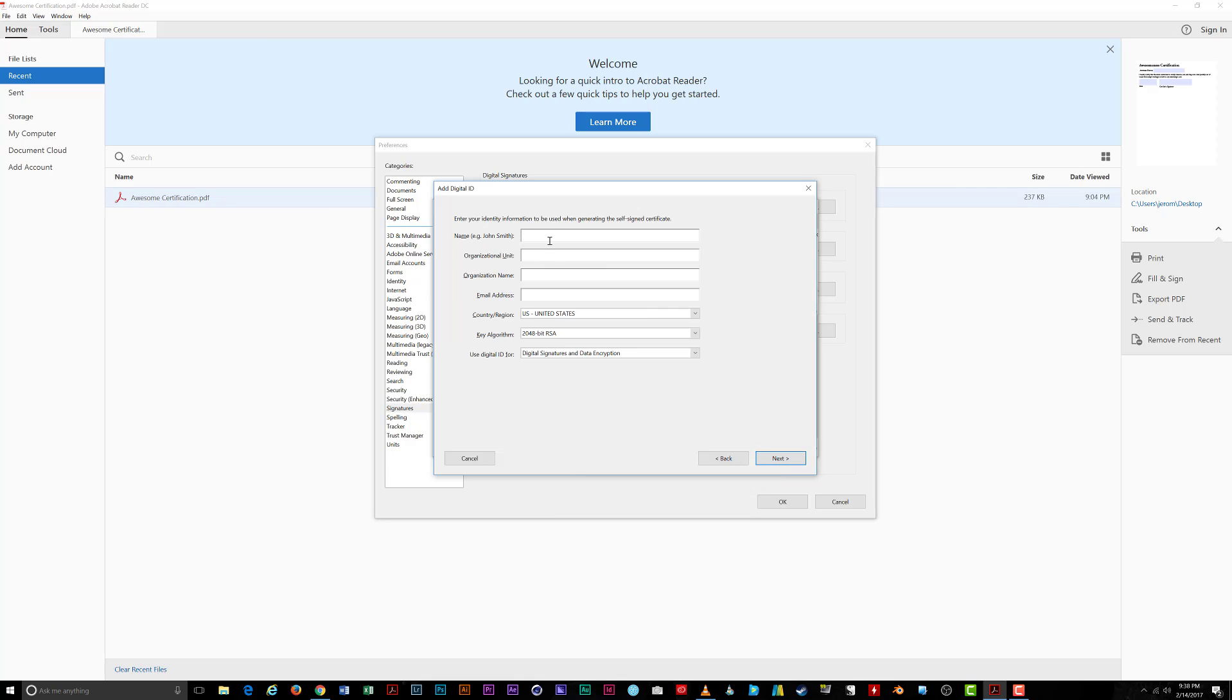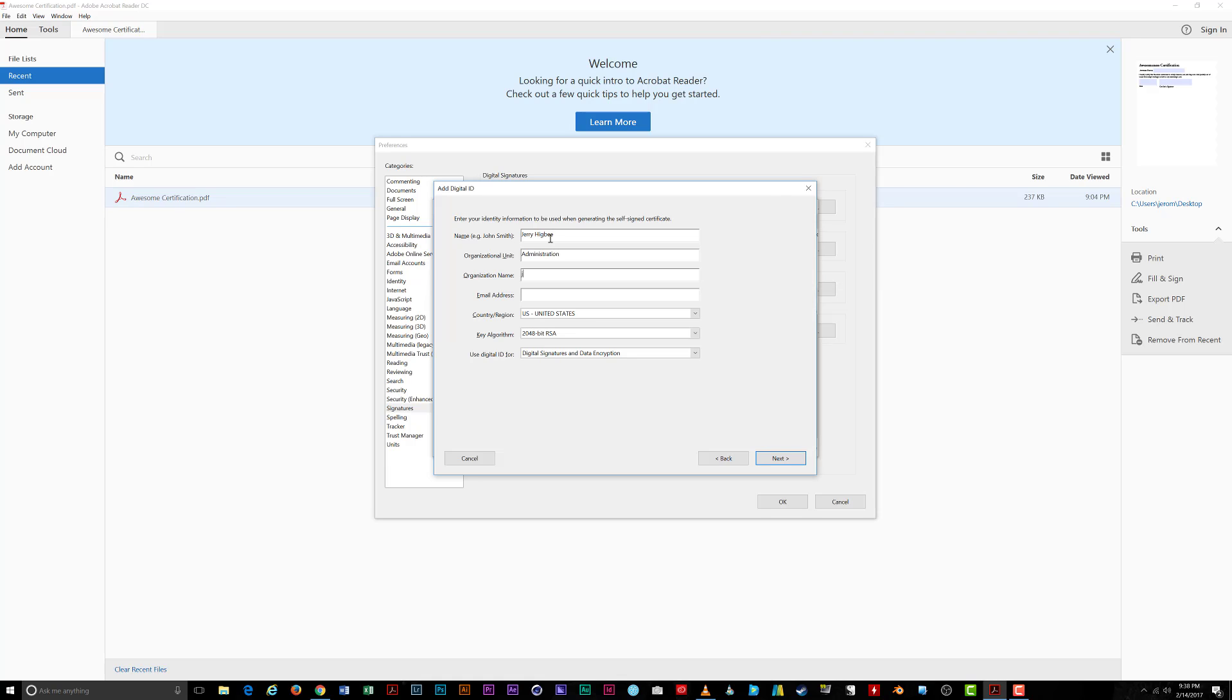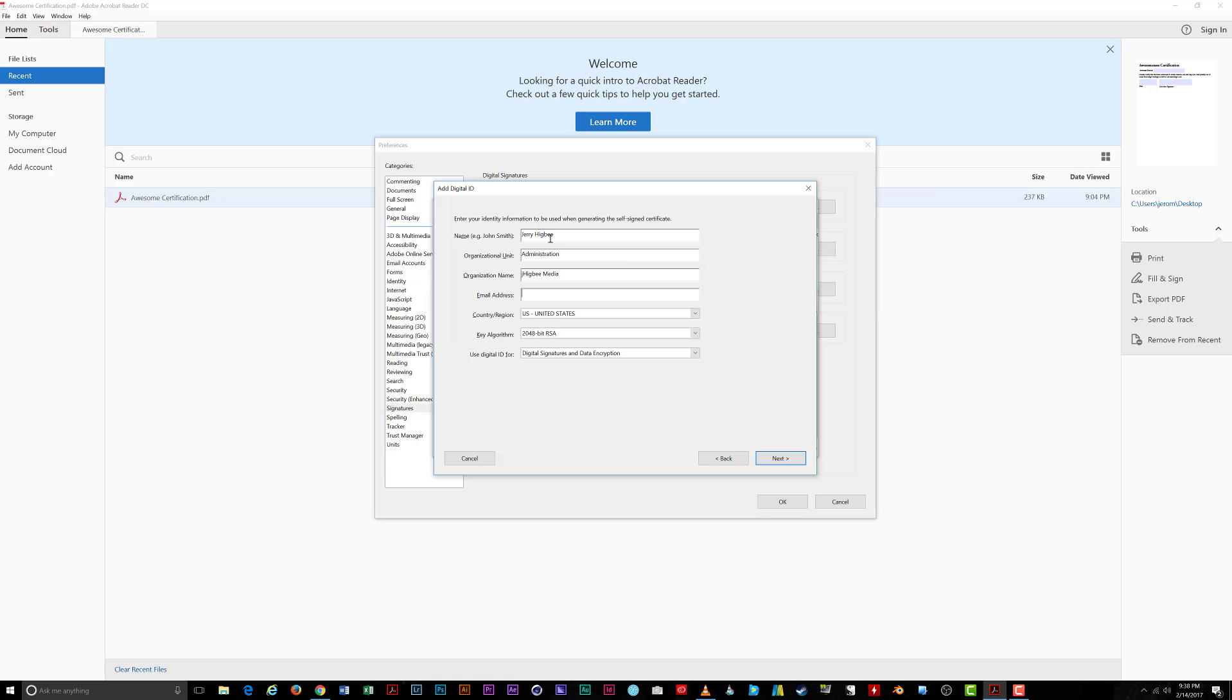Now, fill in the pertinent details of your Digital ID. For name, enter your full name. For Organizational unit, enter something like Human Resources or Accounting. For the organization name, enter the name of your company such as ABC Widgets. For email address, enter your email address.